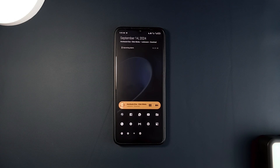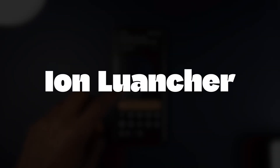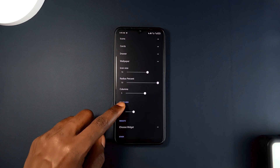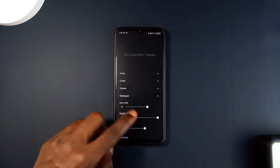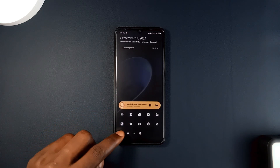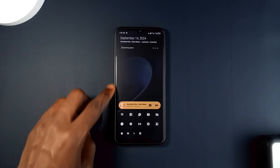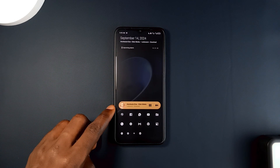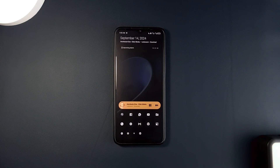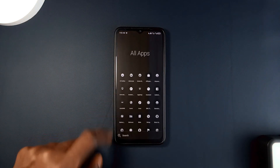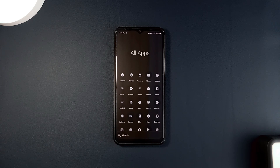First on the list is Ion Launcher, which is designed to blend style with functionality. It is incredibly lightweight, so it won't slow down your phone or take up too much storage. The layout is user-friendly, making sure that all your essential applications and features are within reach, reducing the need for awkward stretching or searching. The home screen is smartly adaptive and can display key information such as notifications, calendar events, and shortcuts based on your needs.